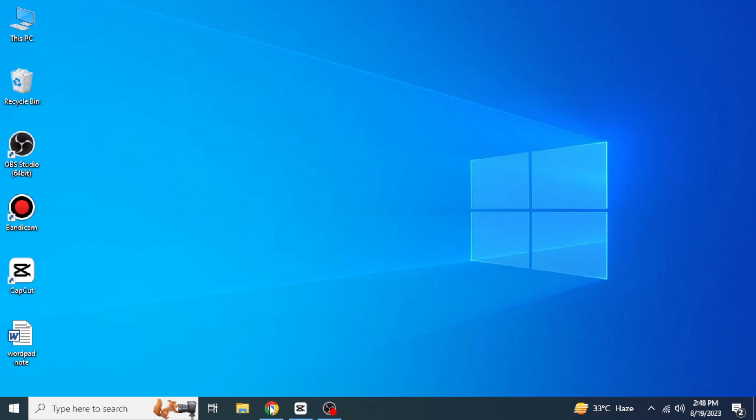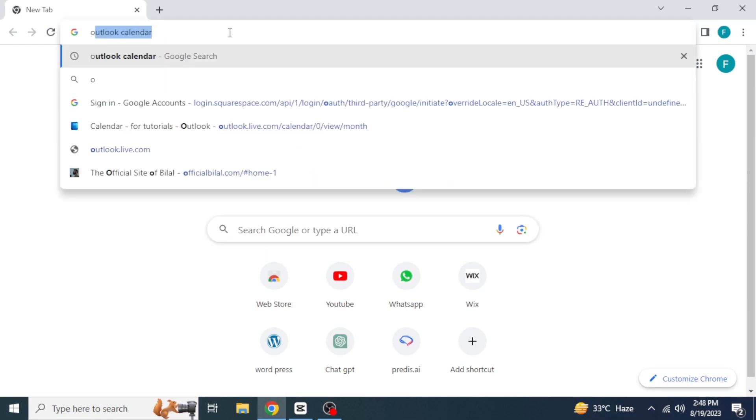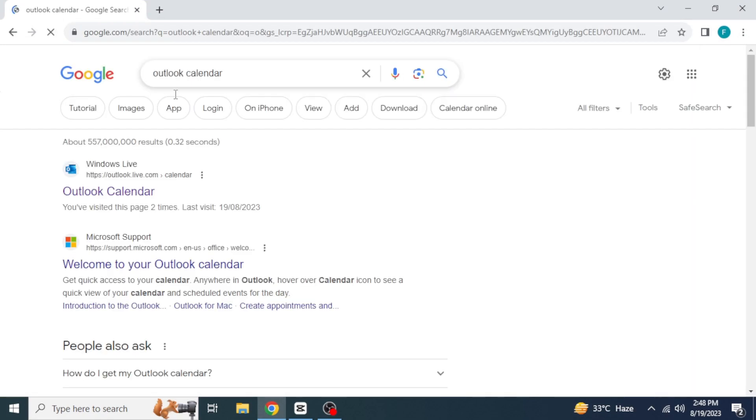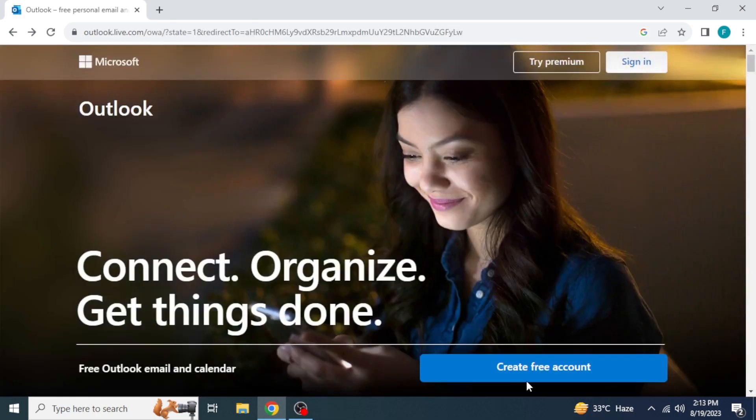First, what you need to do is open any browser in your system and then search Outlook Calendar. Go to the website outlook.live.com by clicking on this Outlook Calendar link.